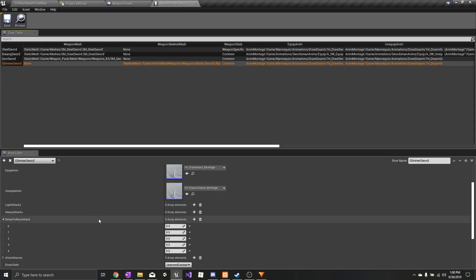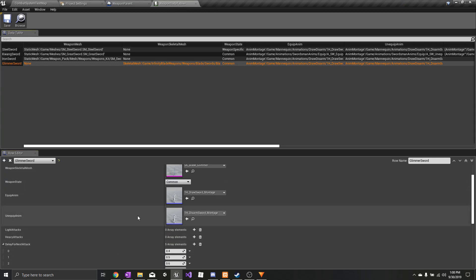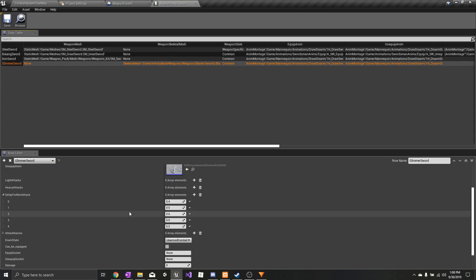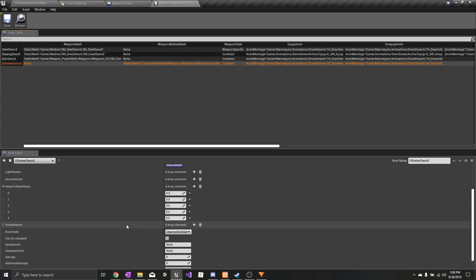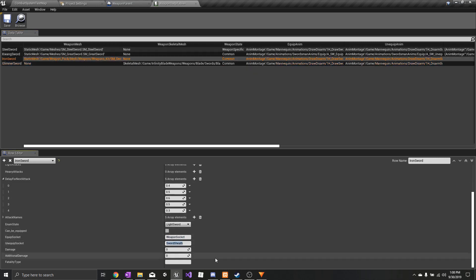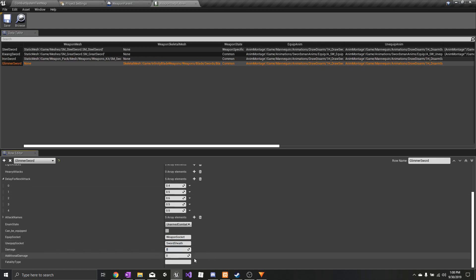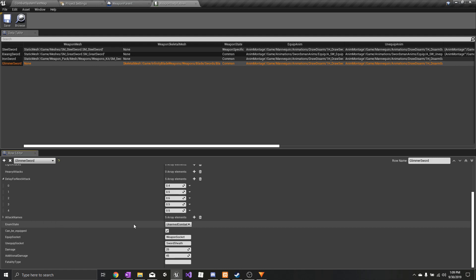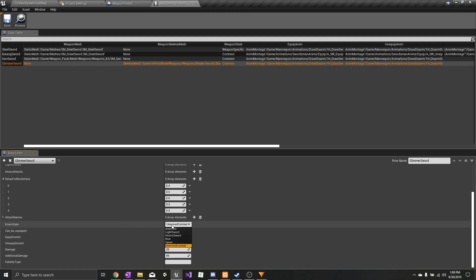I'm not going to set any animations right now. Where the weapon state is common, there is no need to add any animations — it's just going to use the common animations for every light-handed weapon in the game. Next, the equip socket and unequip socket need to be added. You can also define your damage and additional damage. Select the combat state that you want this weapon to be — this is a light sword.